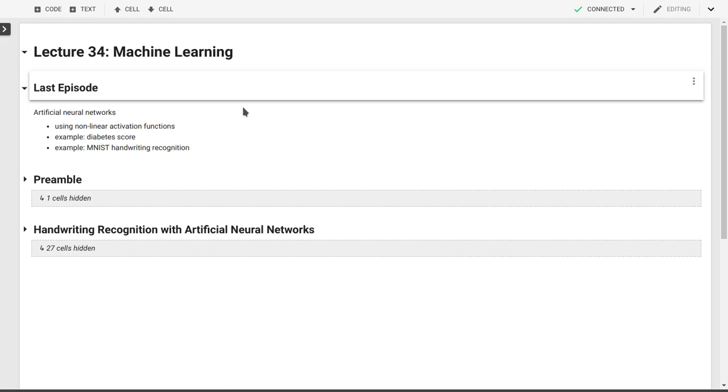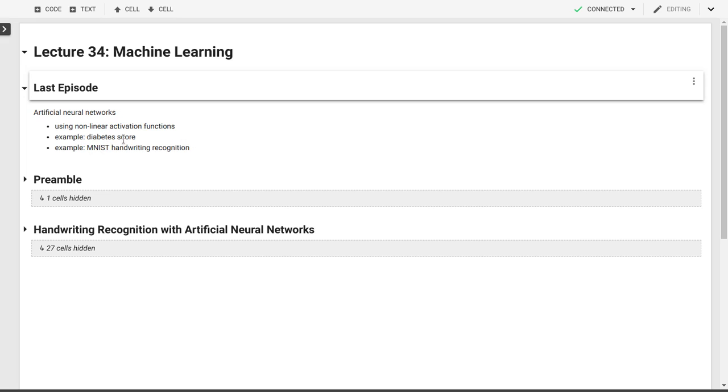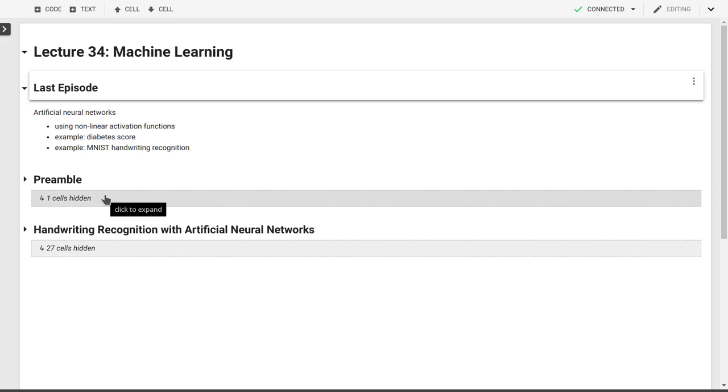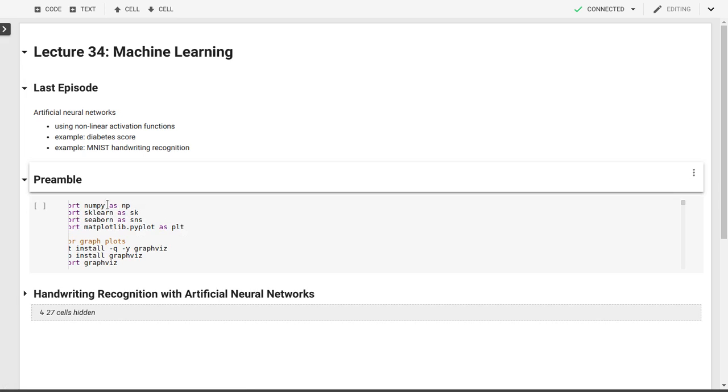As a reminder, what we did last time is we introduced these artificial neural networks with neurons and activation functions, and in particular the non-linearity of these activation functions allowed us to obtain better results. We saw that in particular for this MNIST handwriting, handwritten digit recognition task, but we also applied it to our diabetes score example. We'll continue working on this and see how our handwriting recognition can be improved by using convolutional neural networks.